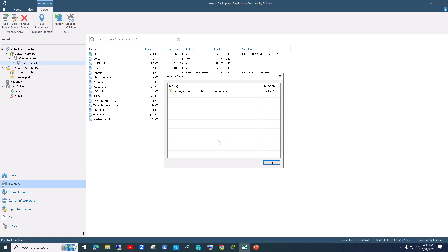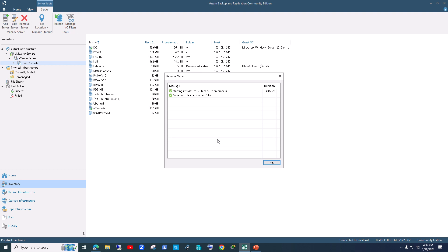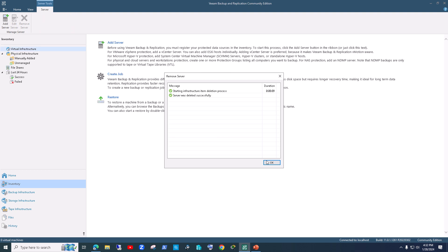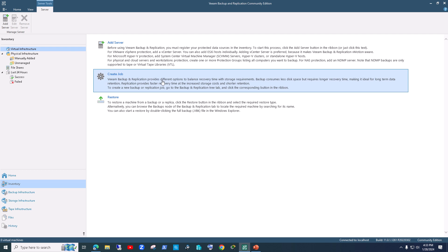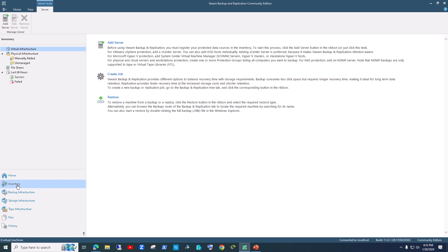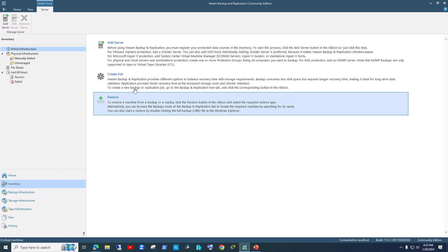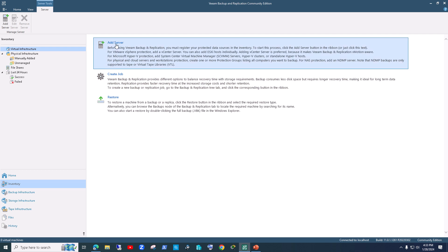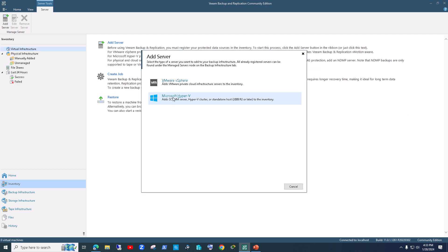I should have removed it before starting the recording, but let's just remove it so I can show you from scratch. When you first install Veeam, you go into the inventory section on the bottom left, click on 'Add Server', and then choose VMware vSphere.